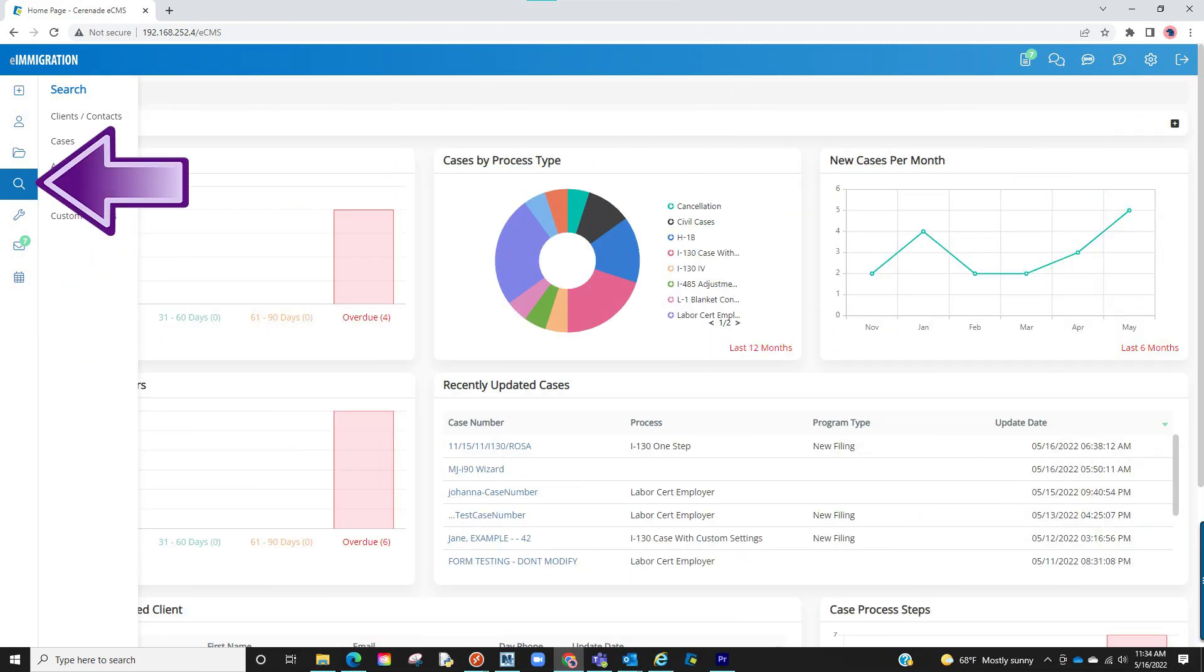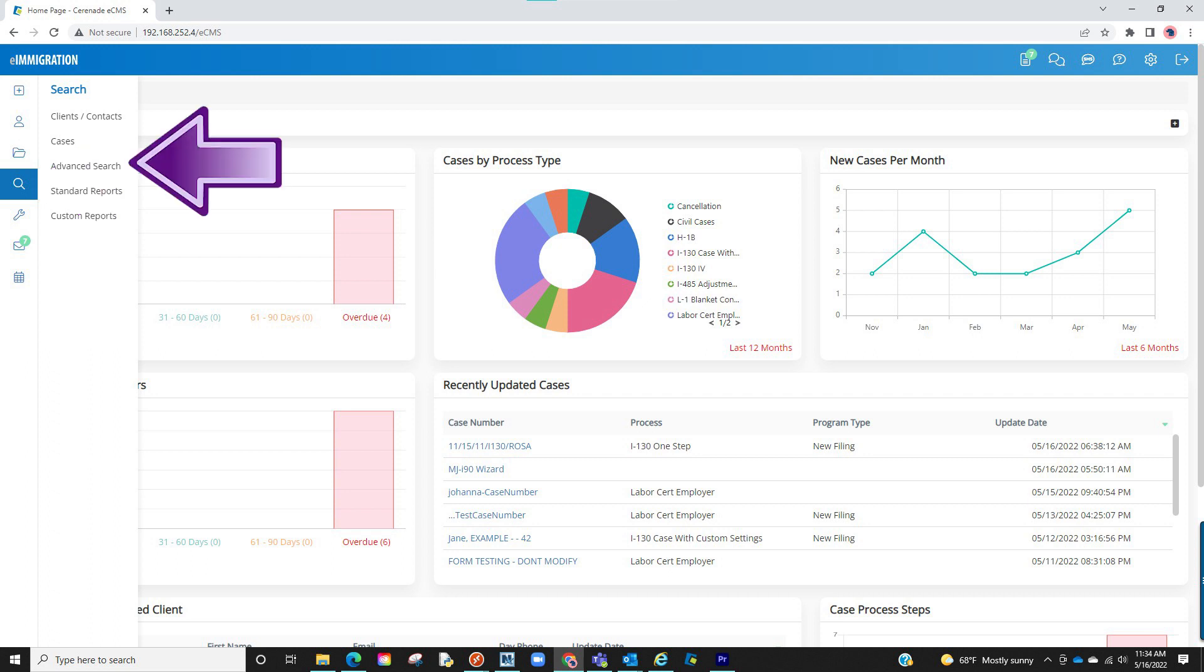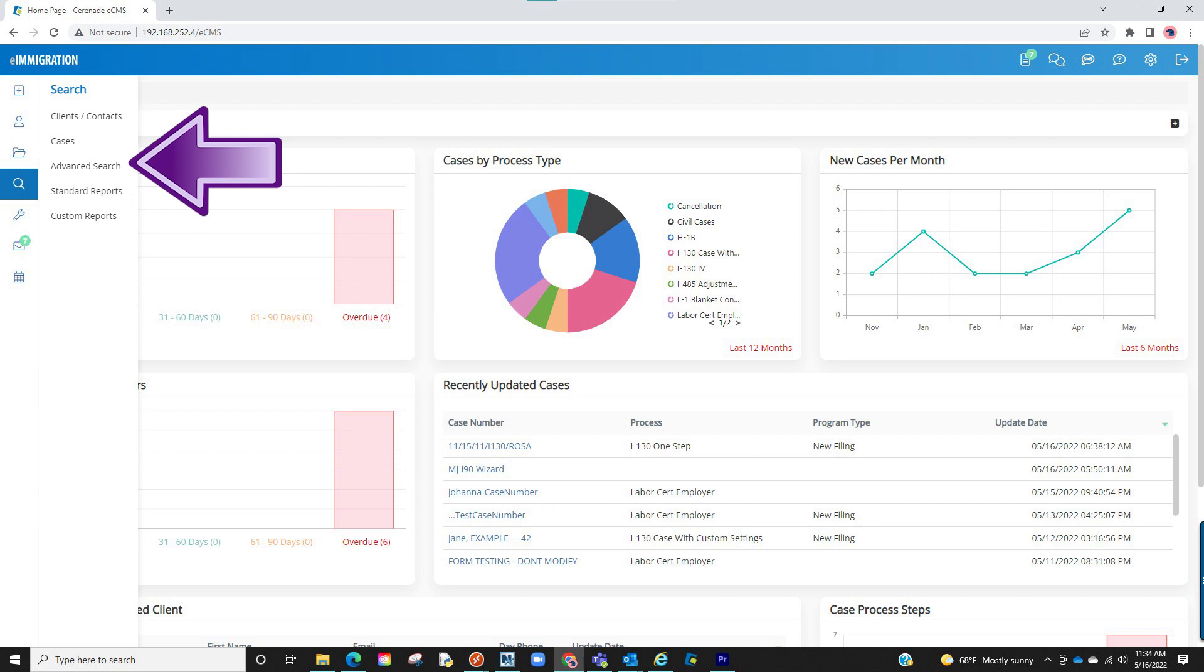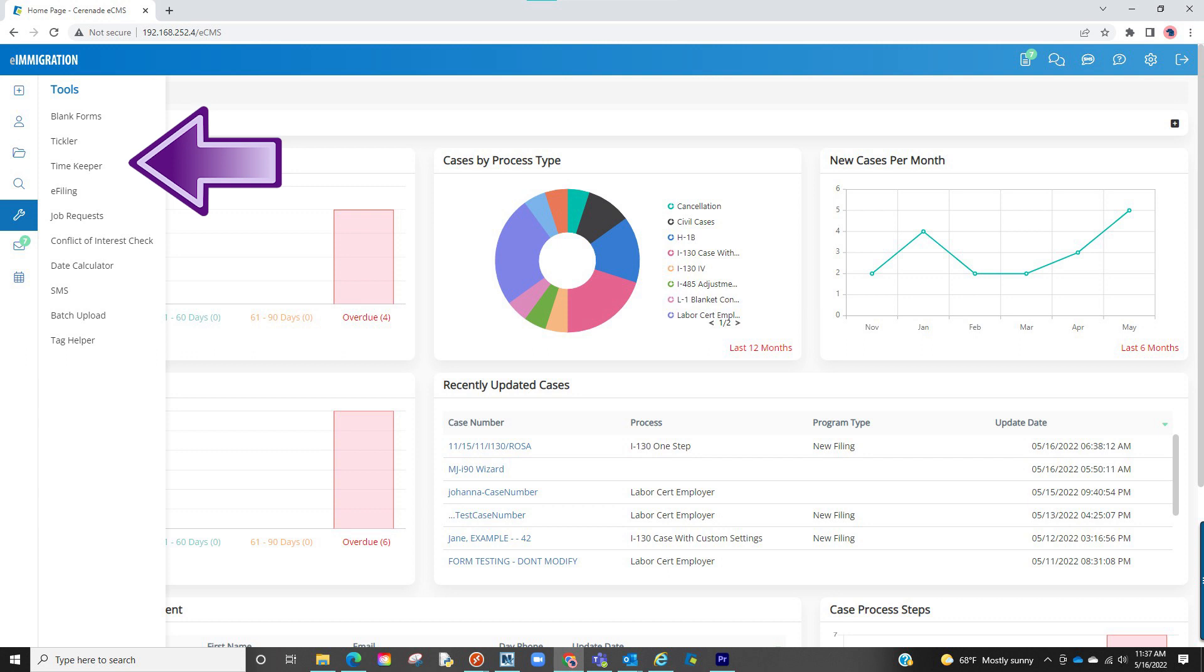The search button below also allows you to search for a client and case profile, but additionally allows you to do an advanced search and run reports. The tools section allows you to use things like blank forms, tickler, and other tools.